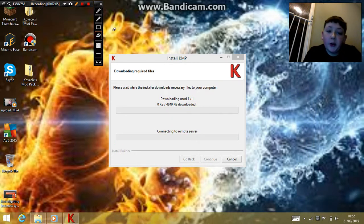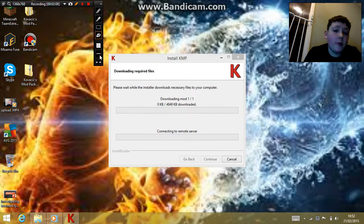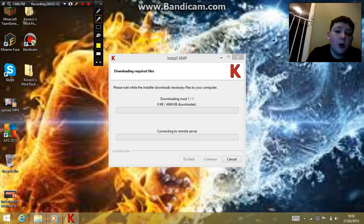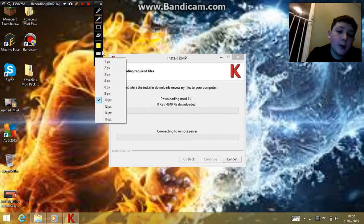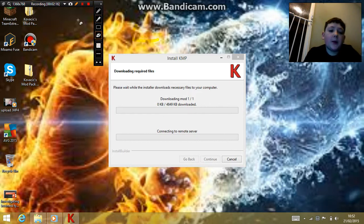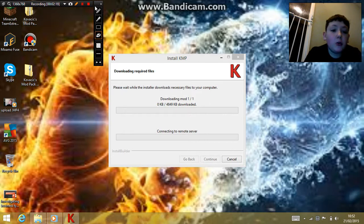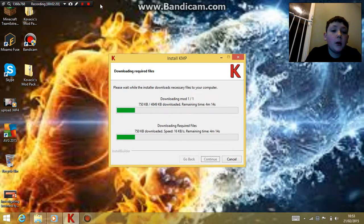So if you're not downloading mods, don't get it. Just don't — it'll make my life a lot happier. Anyway, that is what it is, and now I'm going to show you how to download it.